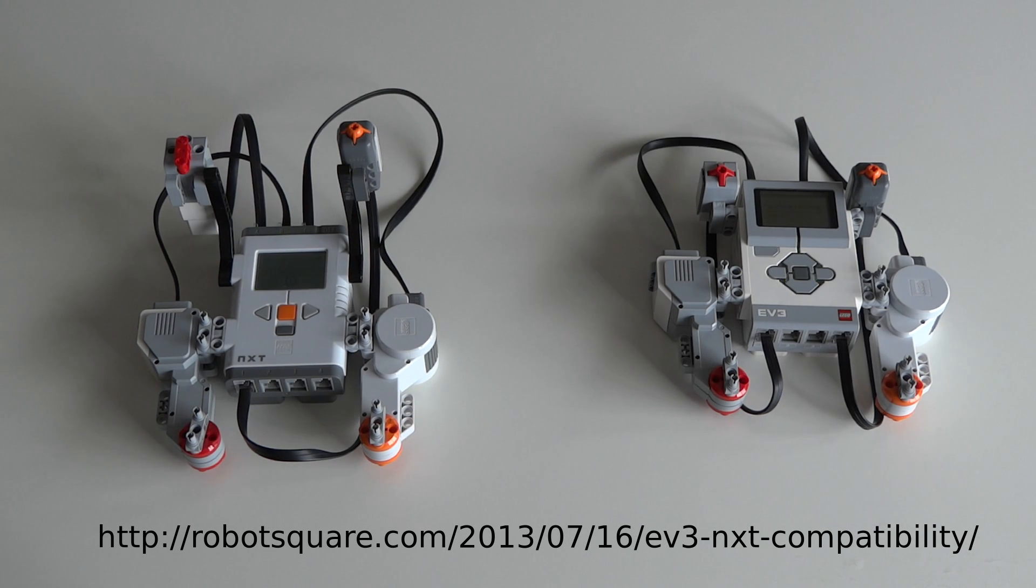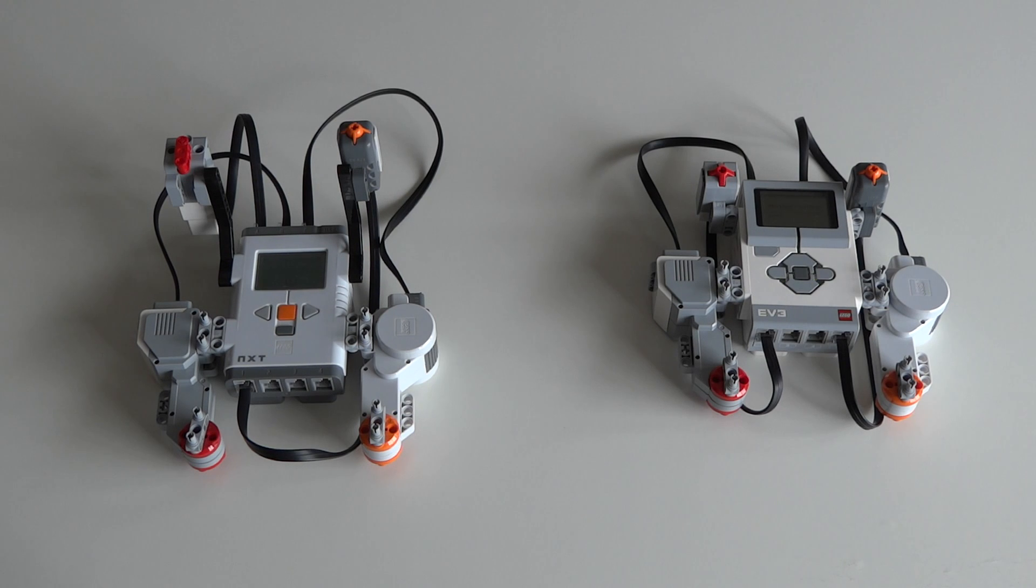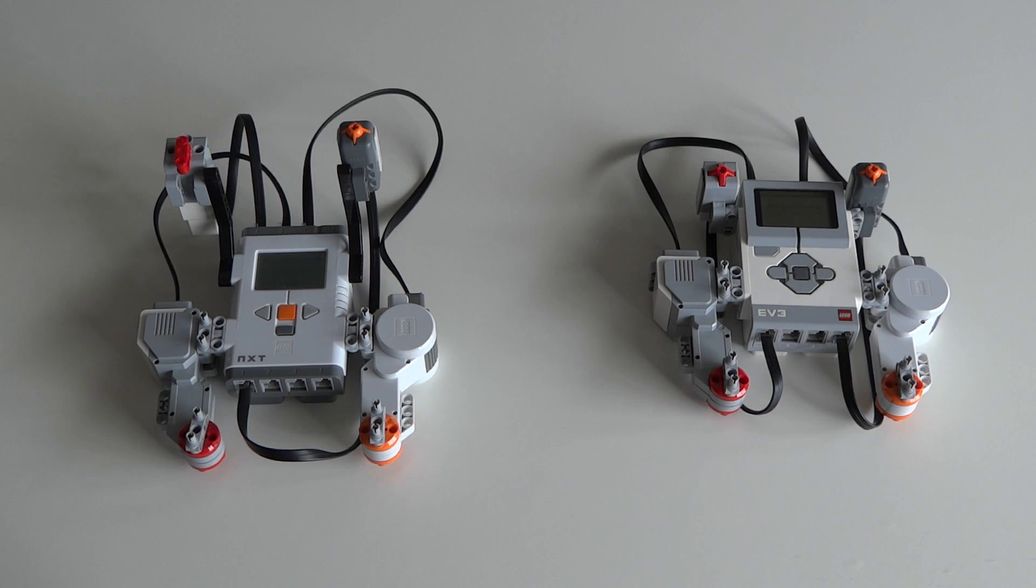First I'll show you how you can use NXT devices on your EV3 brick, and then I'll move on to show you how you can use EV3 motors on your NXT brick.